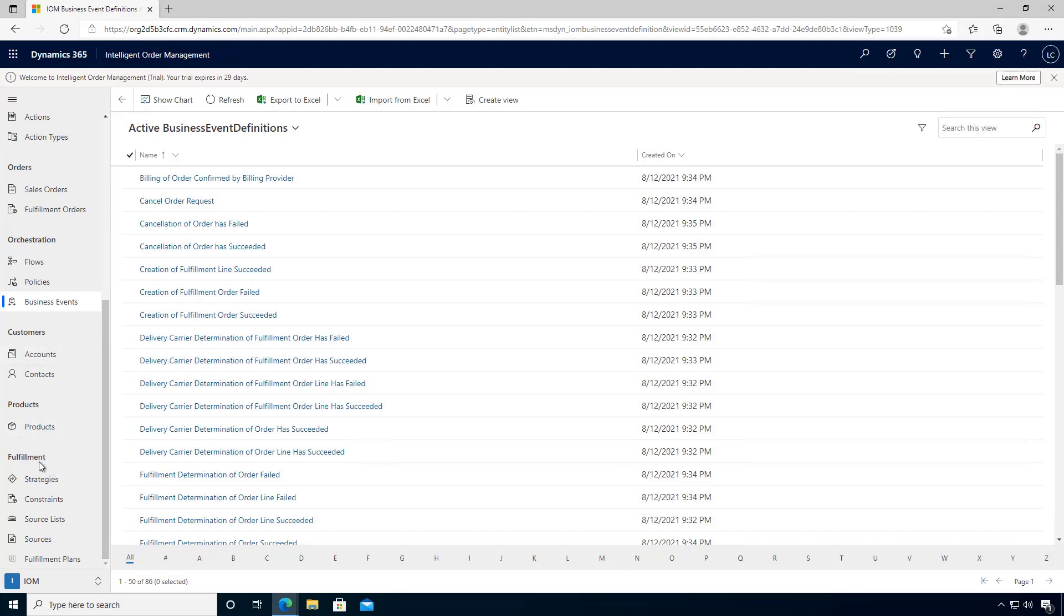For configuring the setup of the fulfillment optimization engine, you can look at the fulfillment strategies, constraints, sources, and the grouping of source lists, and the output which is the fulfillment plans here.